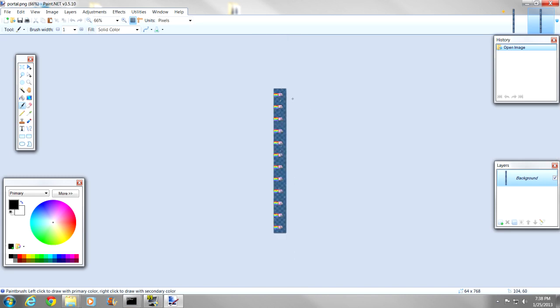Now, all we need to do is bring this image, the portal.png image, into the Minecraft.jar folder.